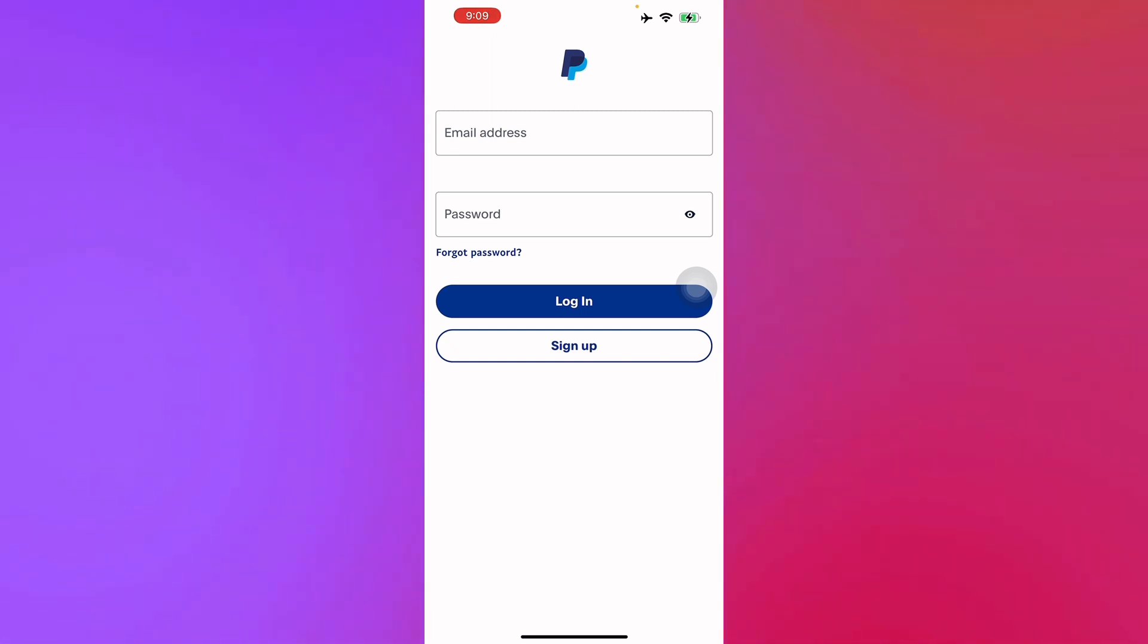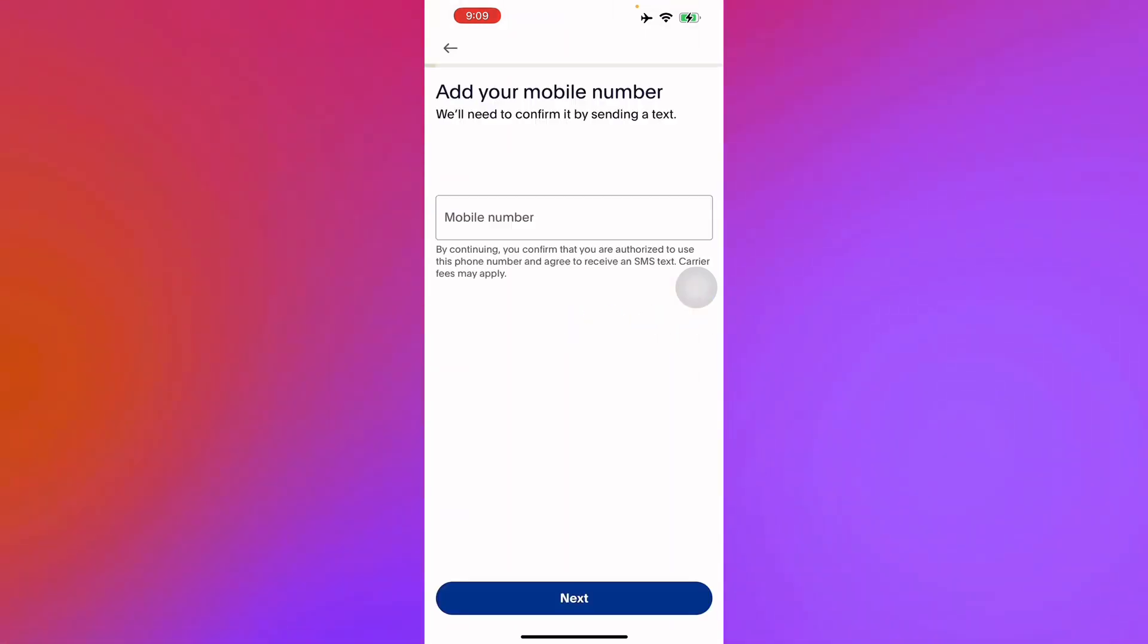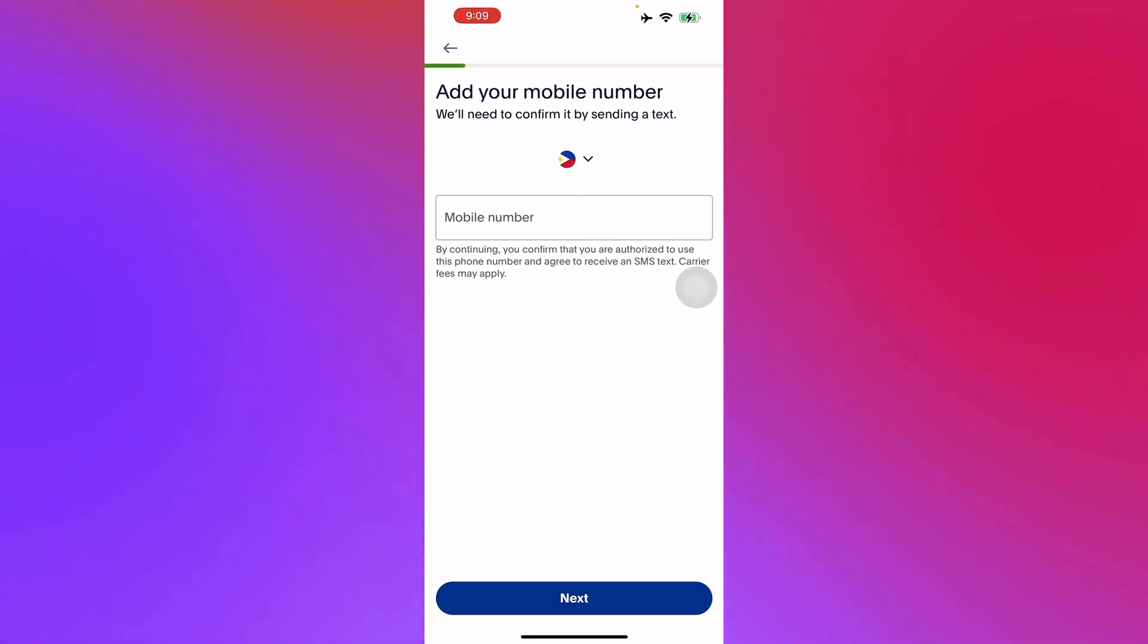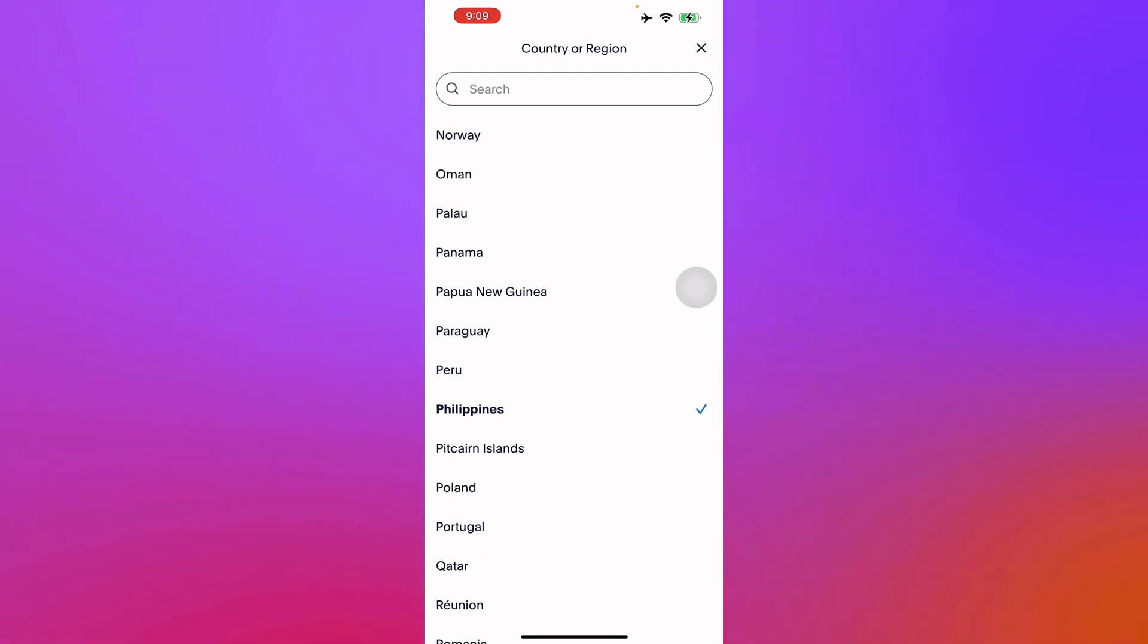Here we see our interface for our PayPal application. First you press sign up, and then here it will ask you to enter your phone number depending on your location. You can also change it.